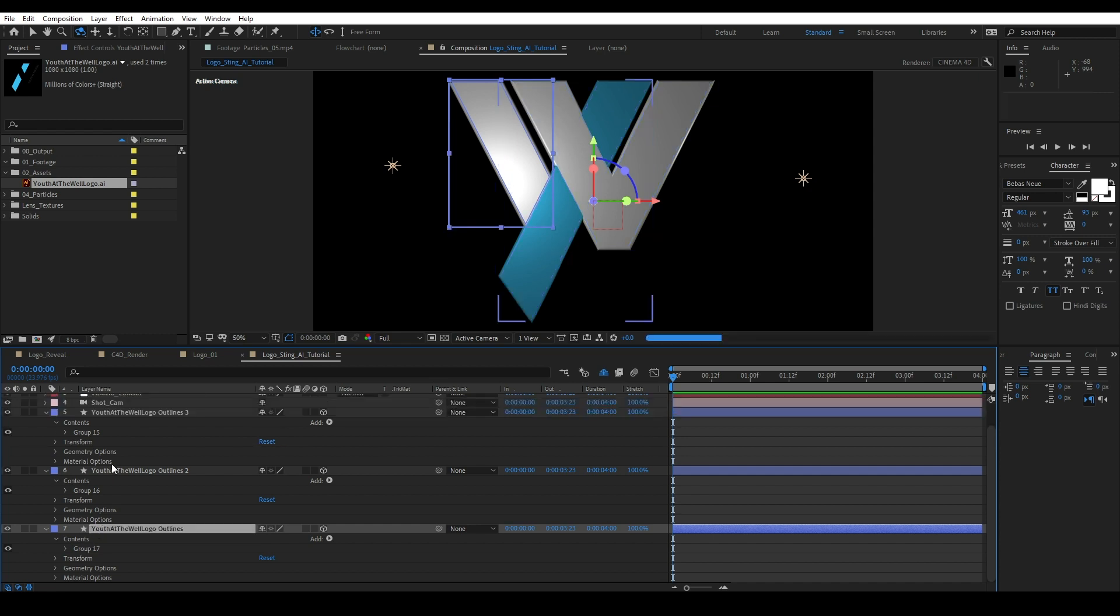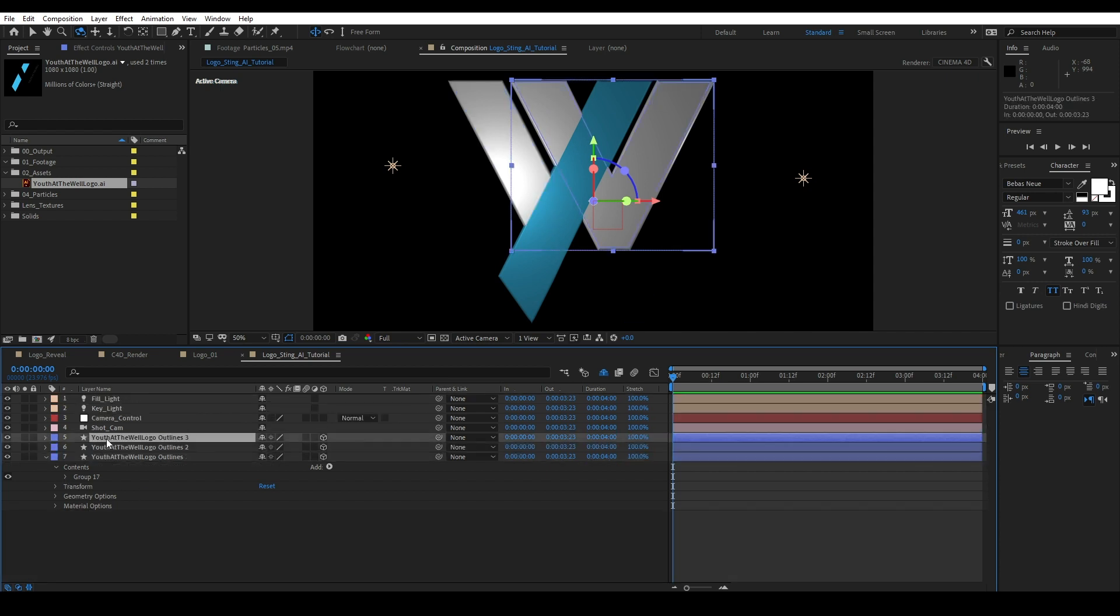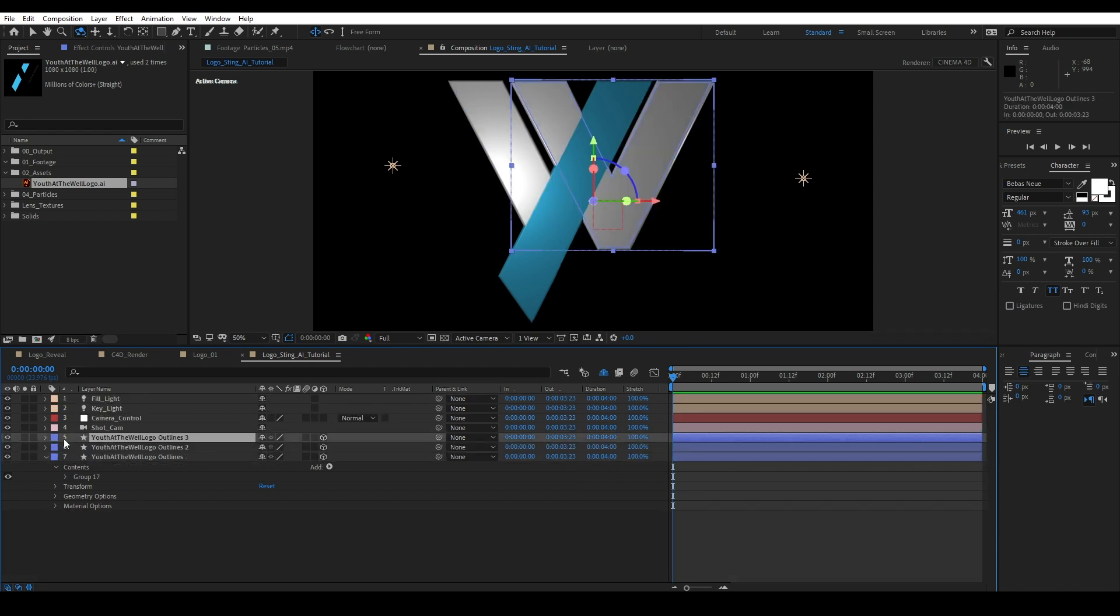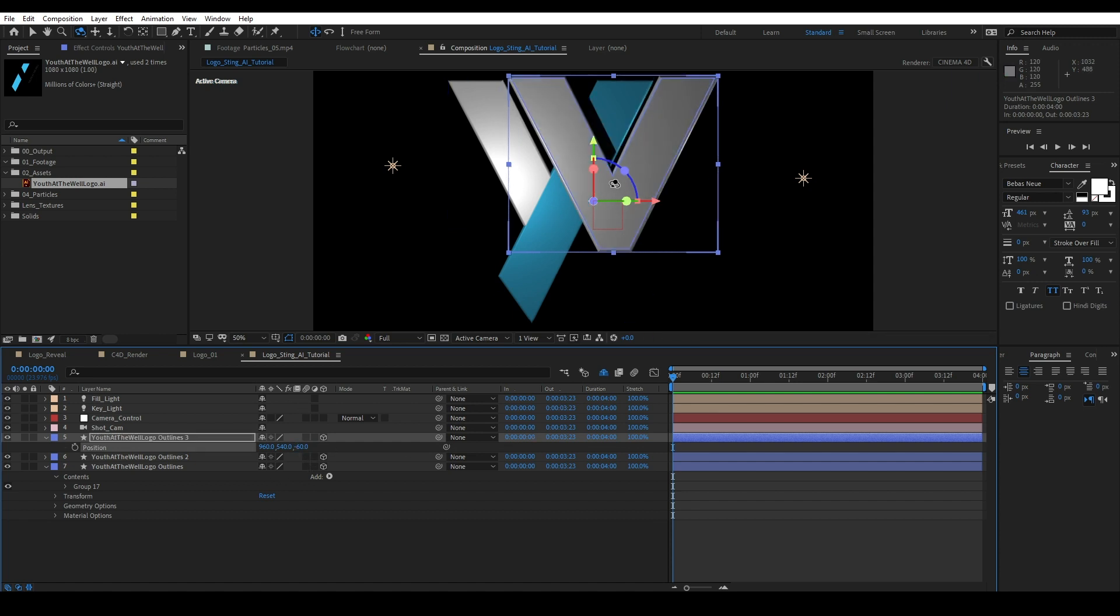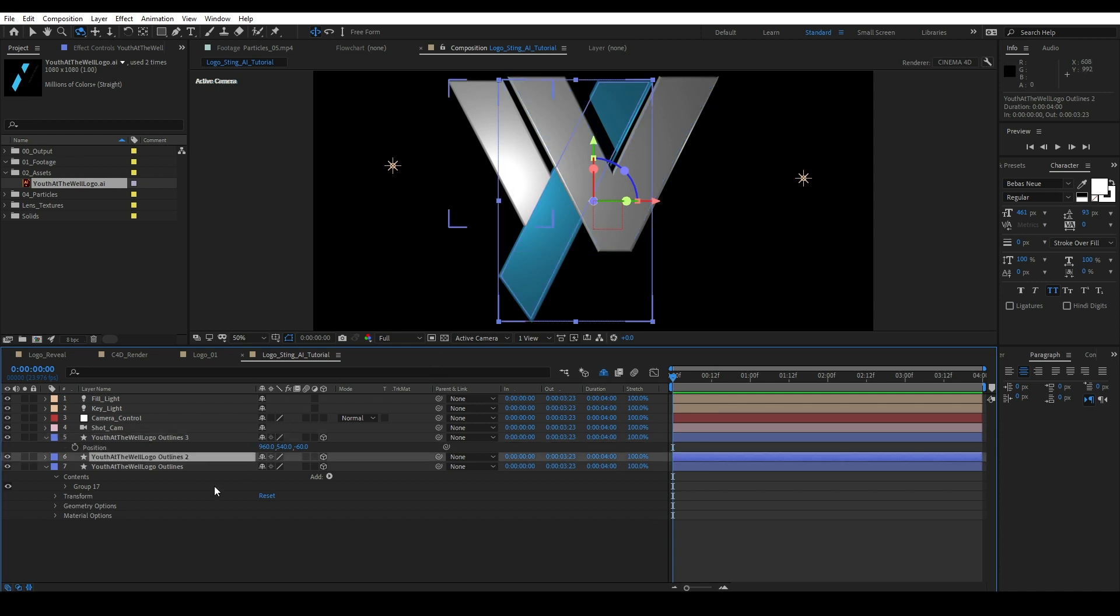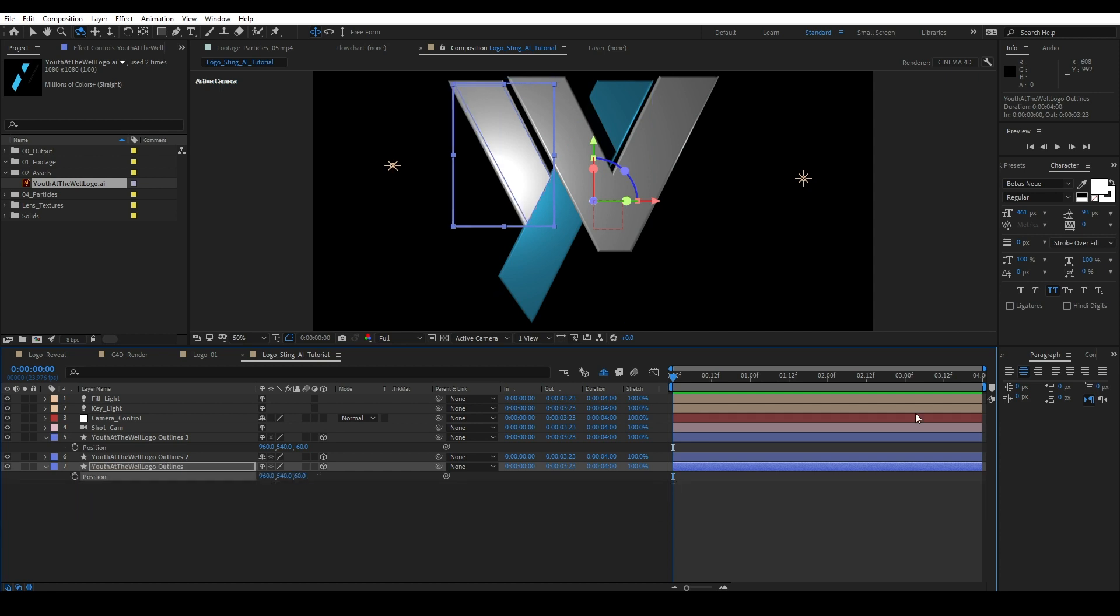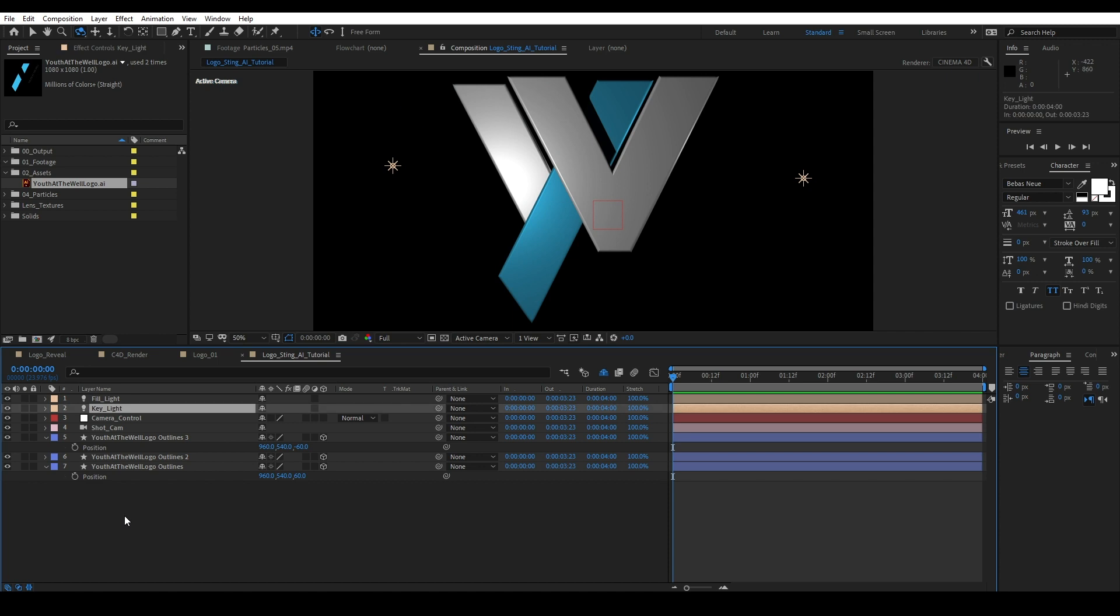So basically what we did is we just separated our shape layer into three different shape layers and put each contents on its own shape layer. So on the beginning one, which is the V, I'm going to hit P. And what I want to do is I want to go to about negative 60. Bring that forward. And boom, right off the bat, you're seeing shadows start to hit other objects. And this is what we want. The middle one, we can leave alone. The bottom one, we can push back about 60 pixels in Z space.